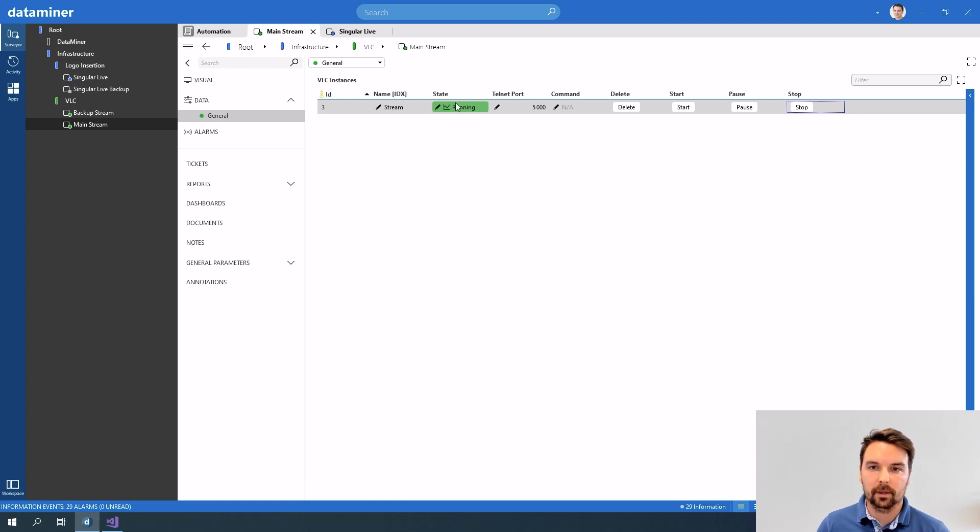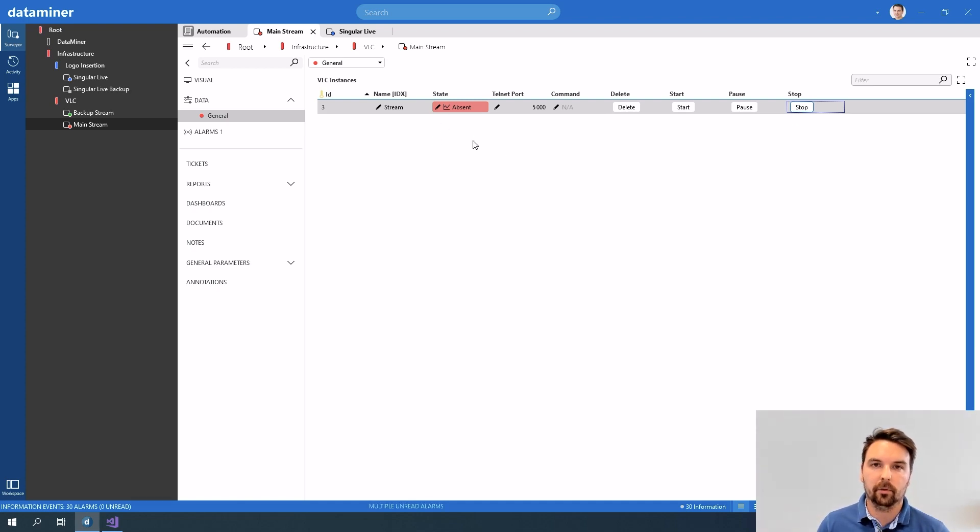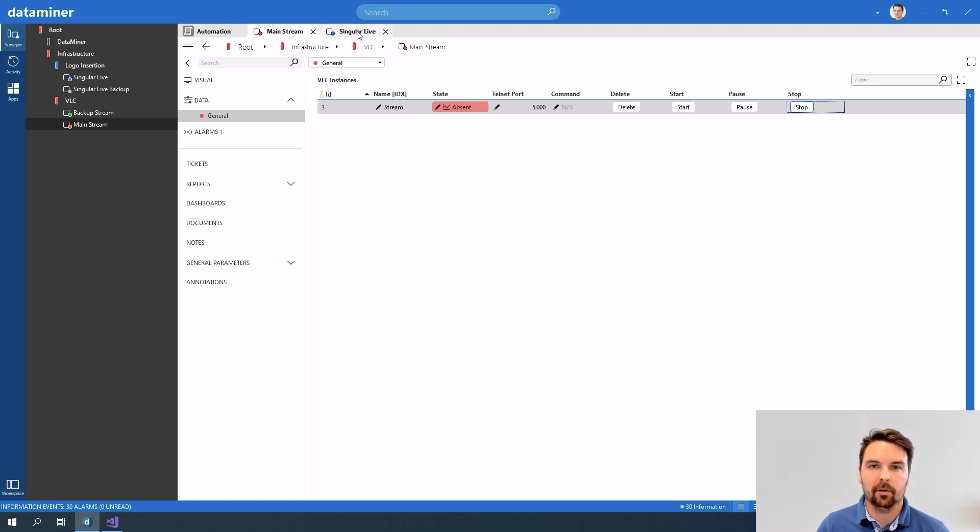So now let me stop my stream because now I had to do a lot of things manually. I had to first of all select the video I wanted to stream and I had to provide URL. Now the URL to stream to where does that actually come from? That actually comes from my singular live protocol.